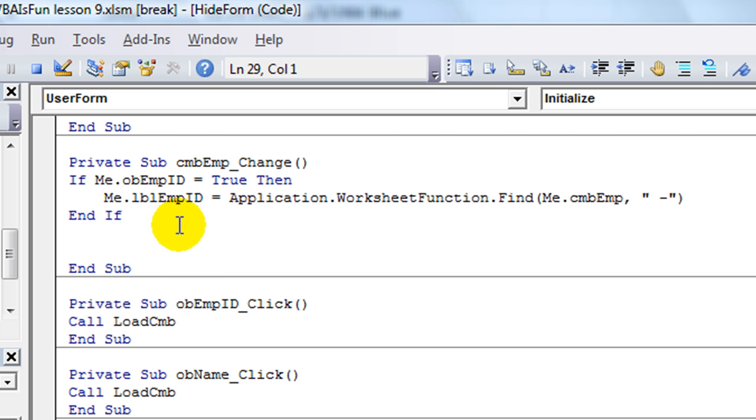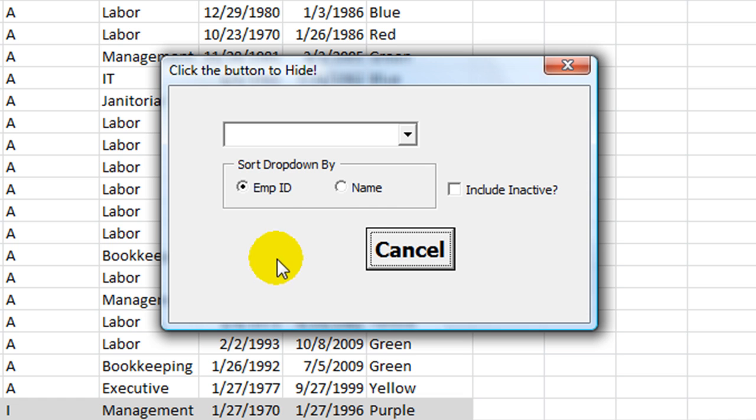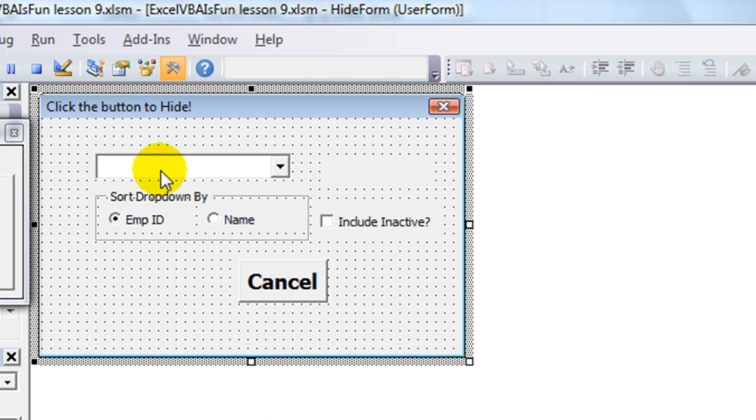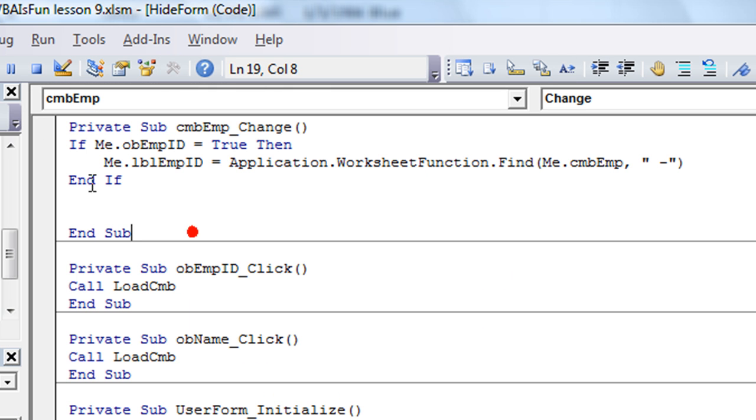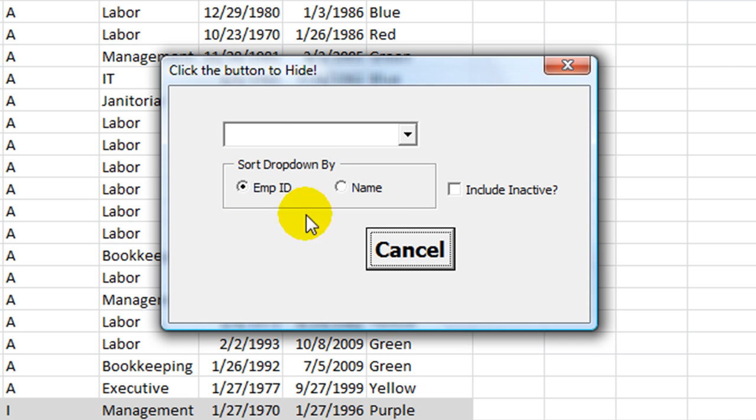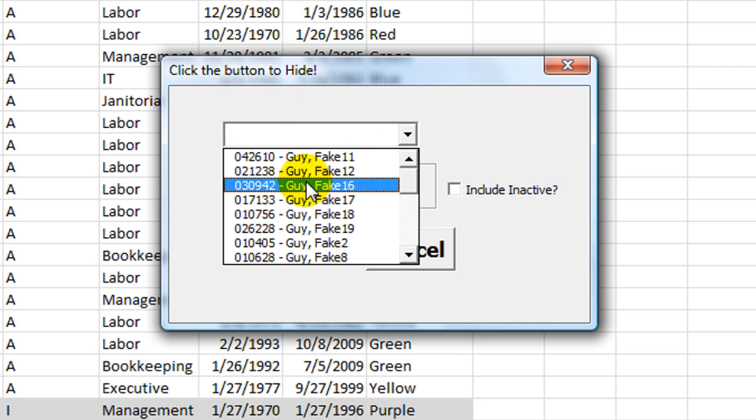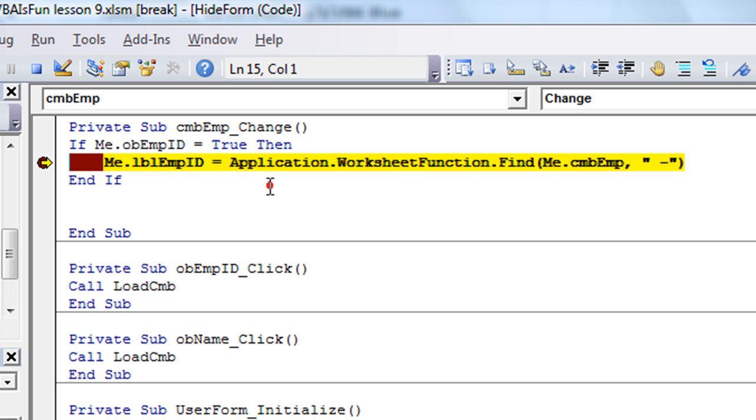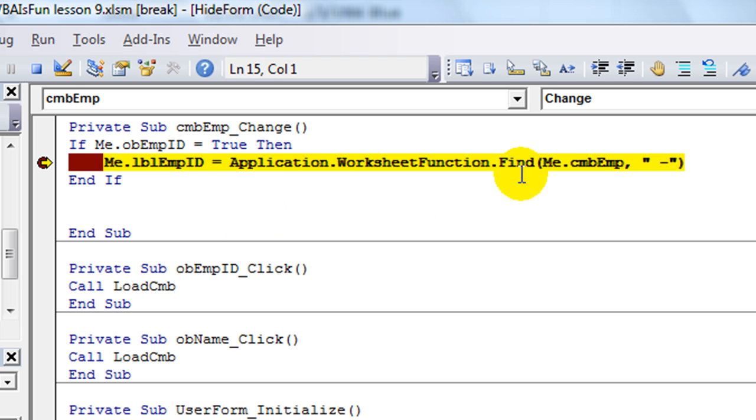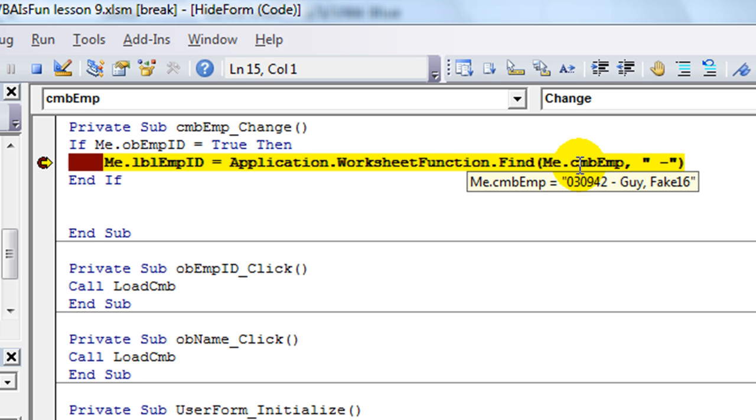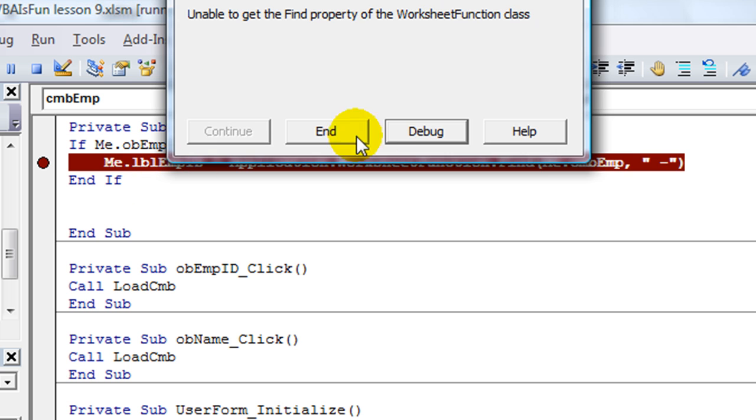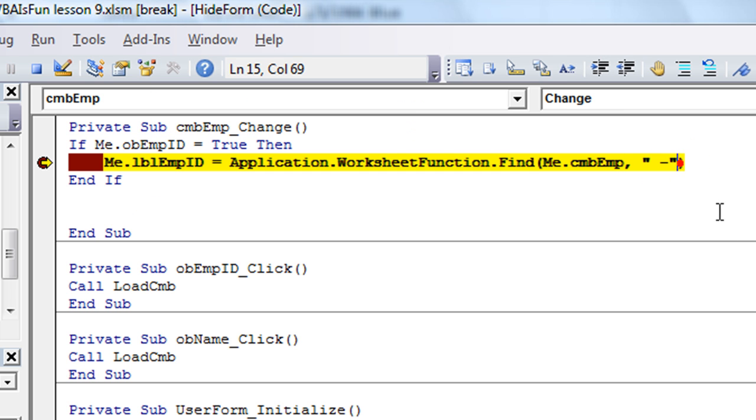We'll put a start marker right there. We're clicking right there. That way we can rush through all the other code. Let's click here. FakeGuy16.030942. I'm going to click there. And the label is empty so far. But we're looking for the space hyphen in .cmb employee. It looks like it would be 1, 2, 3, 4, 5, 6, 7, 8. Maybe 8th position. Let's click this. F8. All right. They didn't like that.